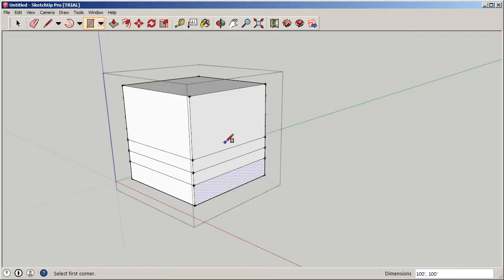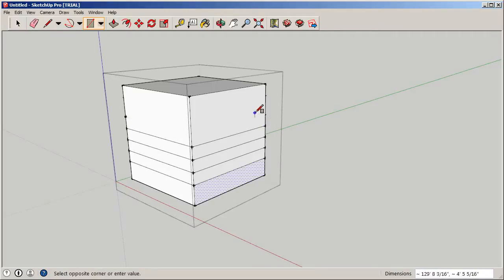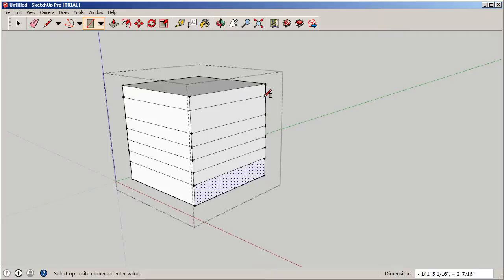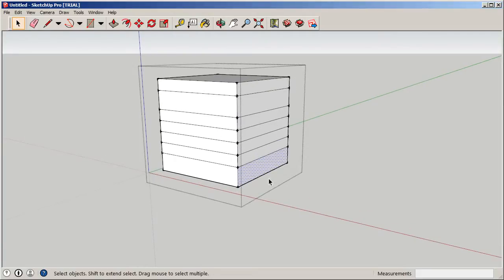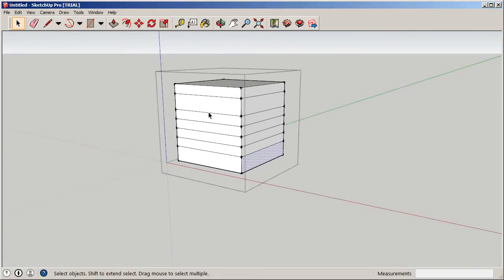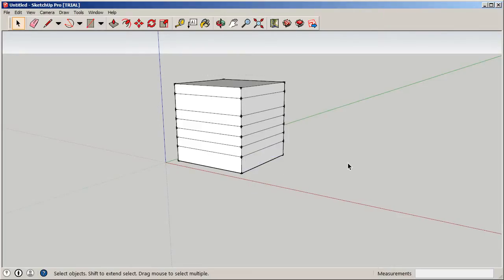I'll bring the rectangles across using the rectangle tool, going from endpoint to endpoint. When I come back, it creates another face, essentially splitting the volume up. We now have the building volume chopped up — we know the area of each floor plate and have a good idea of the function for each space.